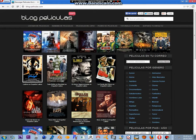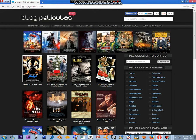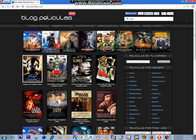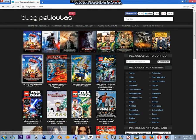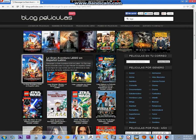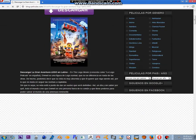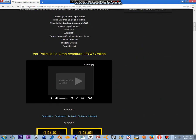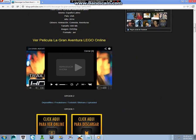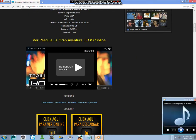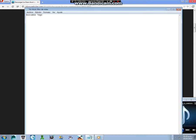Everyone's talking. Life is good cause everything's awesome. Lost my job, it's a new opportunity. More free time for my awesome community. I feel more awesome than an awesome possum. Dip my body in chocolate frosting. Three years later I shot the frosting. Smellin' like a blossom, everything is awesome. Stepped in mud, got new brown shoes. Awesome to win and it's awesome to lose.